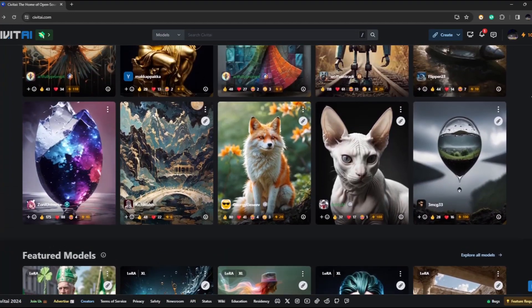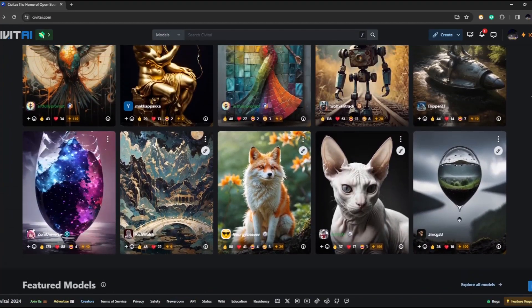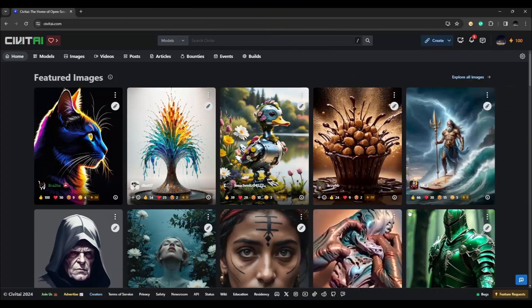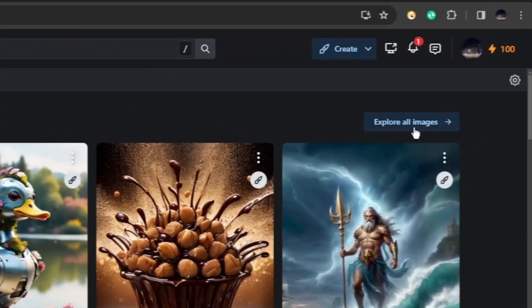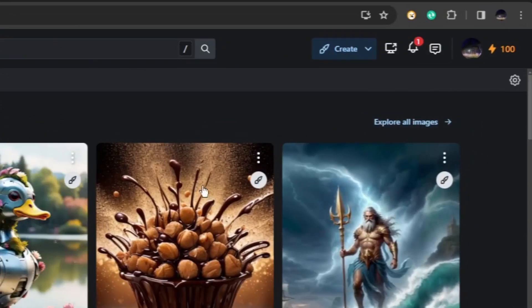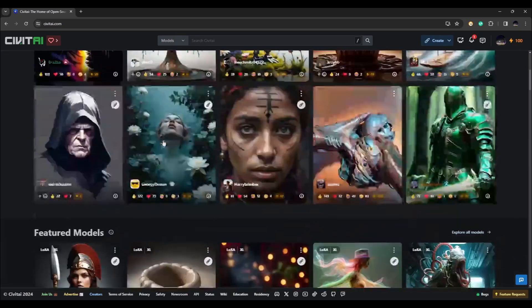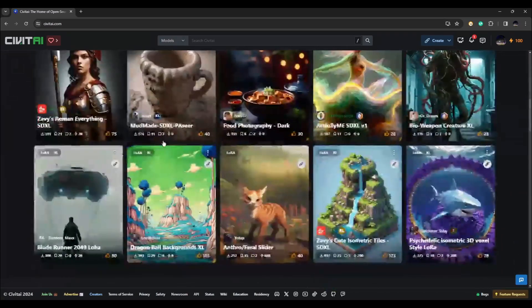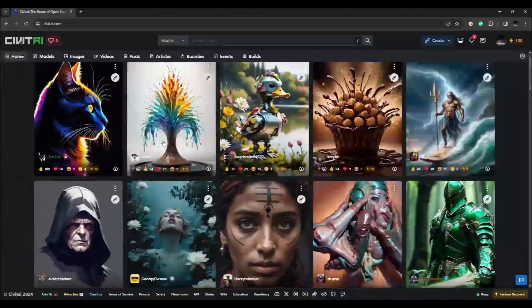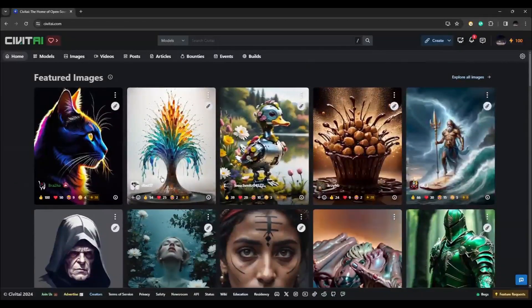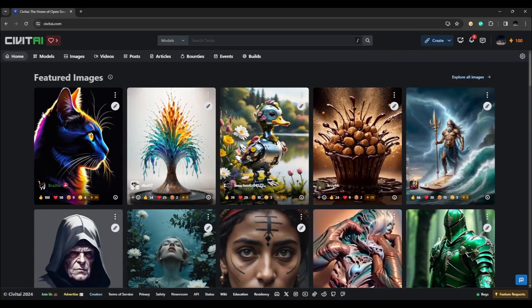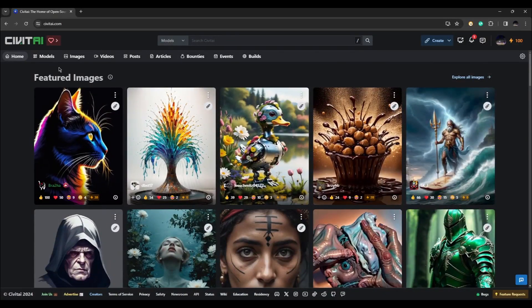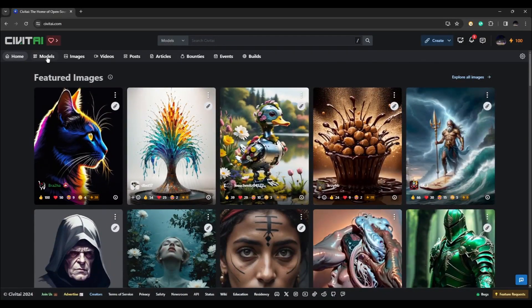In this video we're going to show you a quick guide on how to use Civit AI. First, log into your Civit AI account and after that you will be taken to this dashboard. Here you will see different kinds of artworks, so you can browse through models.